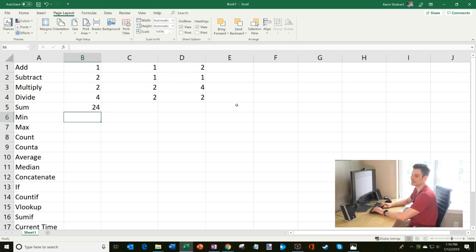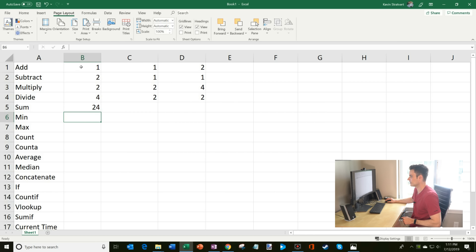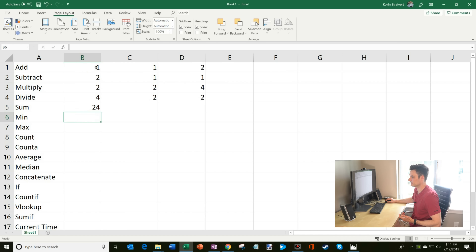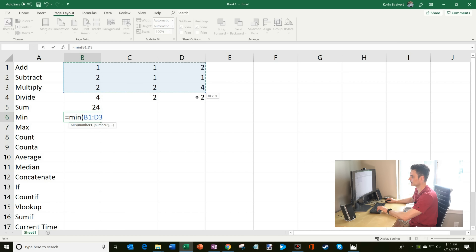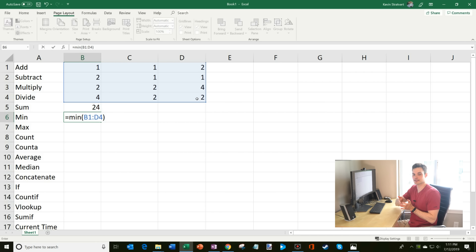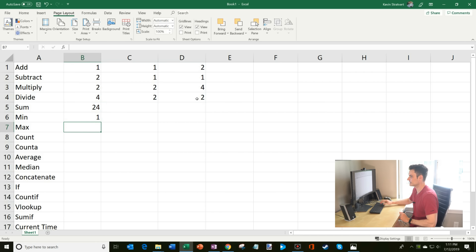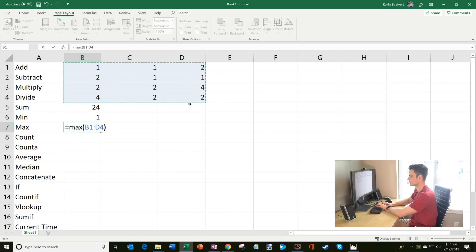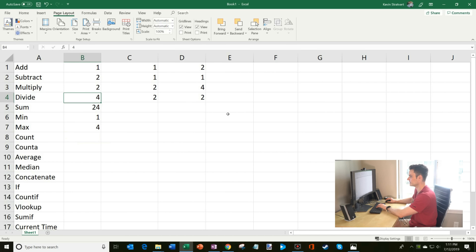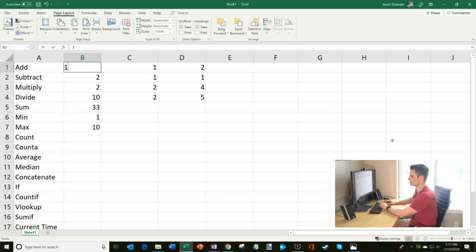Some other things I can do: MIN gives me the minimum value. I type in MIN, open parentheses, highlight all the numbers, close parentheses, and hit enter — the minimum value is one. Similarly for MAX, I highlight the same numbers and the max value is four. If I change a value to 10, you'll see the MAX automatically updates to 10. And if I change another value to zero, the MIN automatically updates to zero.